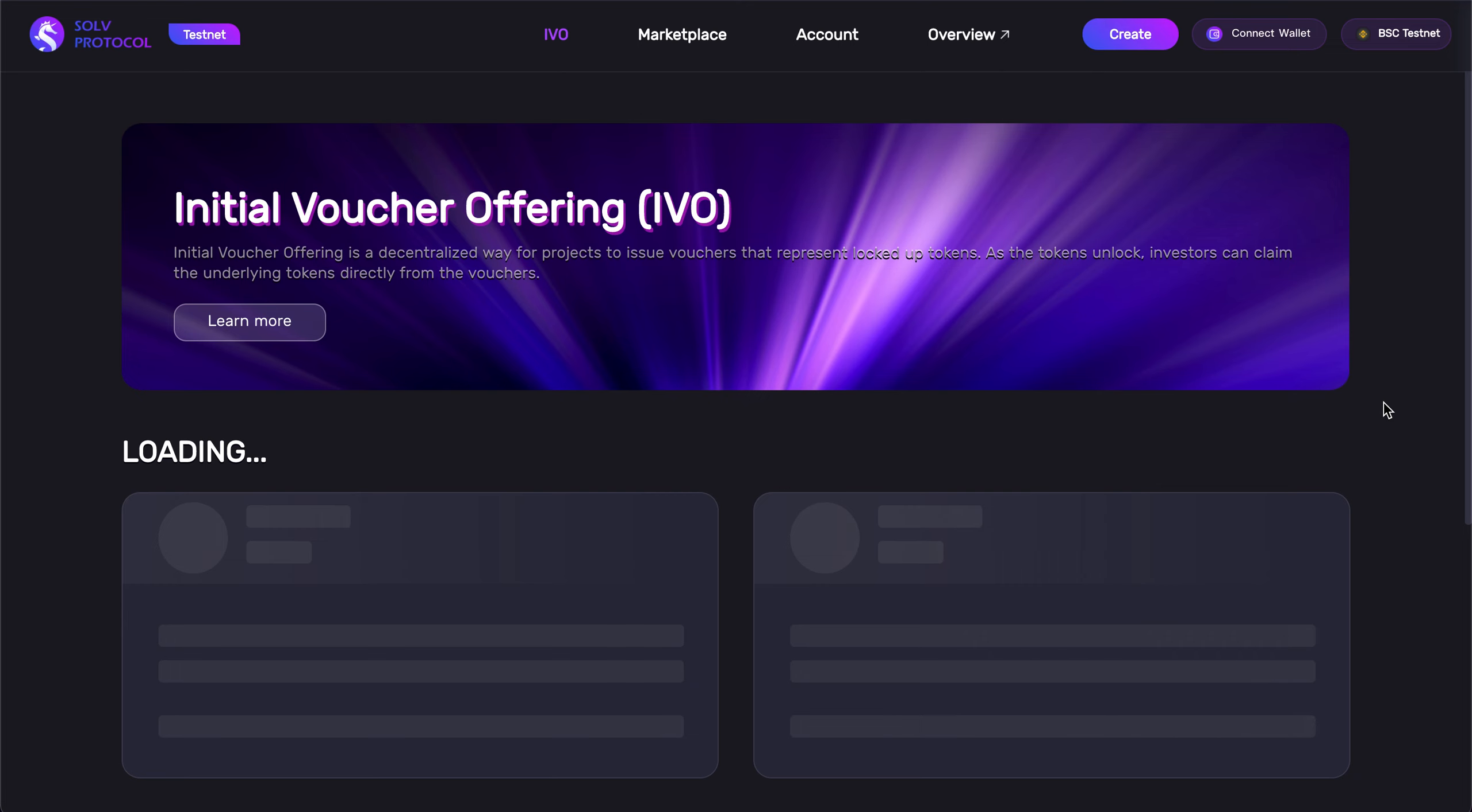First things first, we had to connect our wallet, seen right here. And for this video we're going to be connecting over the BSC testnet, but for the actual IVO we're going to be connecting over the BSC mainnet.